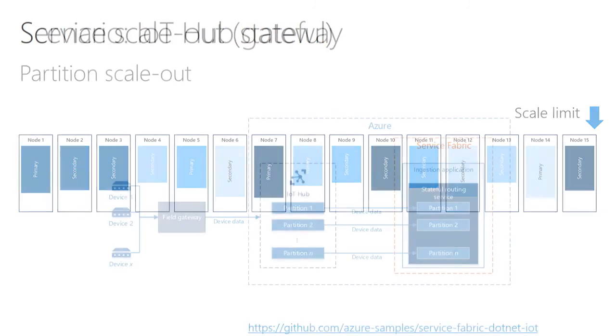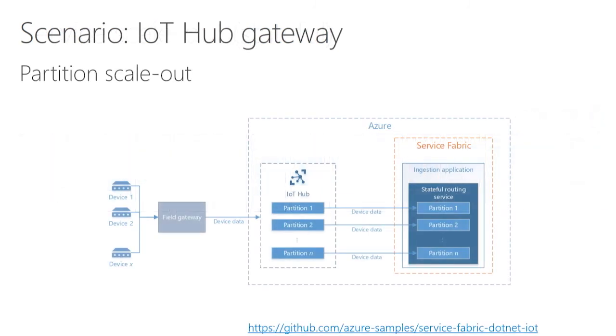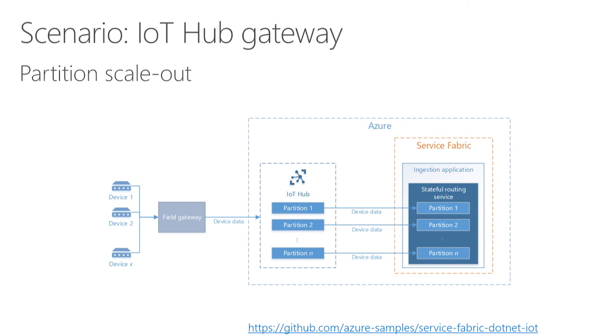To show how this all comes together, here's a reference architecture that we have out on GitHub that uses an IoT situation where I have a stateful service reading from IoT Hub, and it's basically pulling in device data. I have a stateful service that is partitioned, and those partitions are each responsible for a portion of that data. Now this stateful service has that same scale out limit problem.